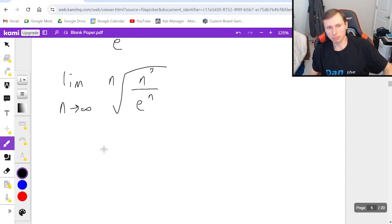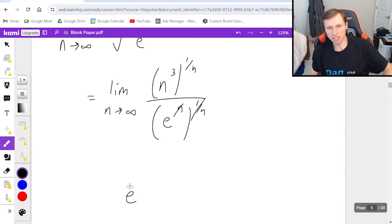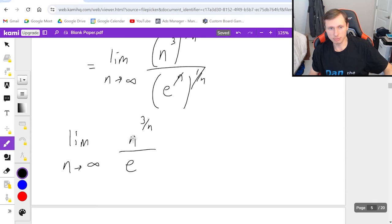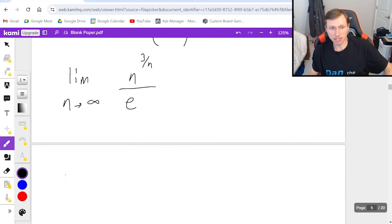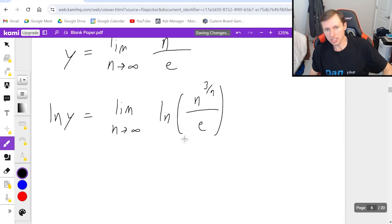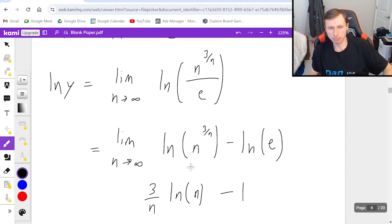I do the same thing as before: break this up into n cubed to the 1 over n divided by e to the n to the 1 over n. The denominator cancels leaving just e, and the numerator is n to the 3 over n, using the rule that a power raised to a power means you multiply the exponents. This is still an indeterminate form — infinity to the 0 power — so I set y equal to the limit, take the natural log of both sides, and split the right side using properties of logarithms. Natural log of e is just 1, giving minus 1, and I pull the 3 over n out front on the first term.